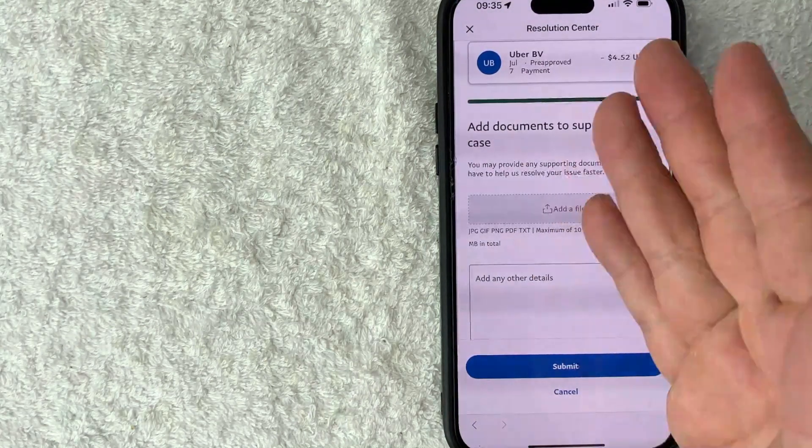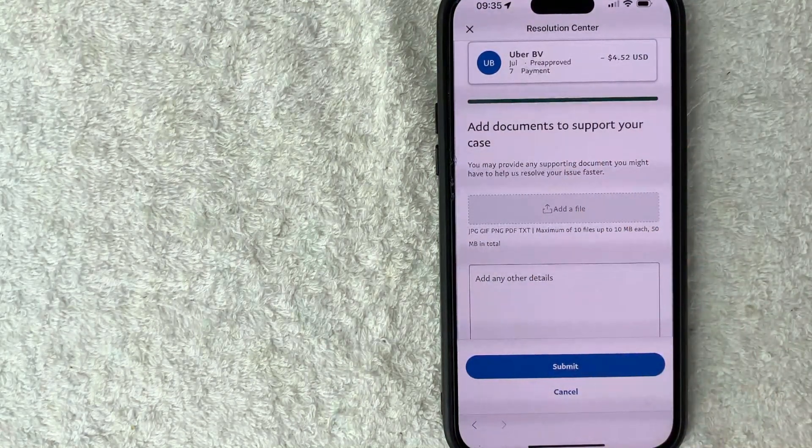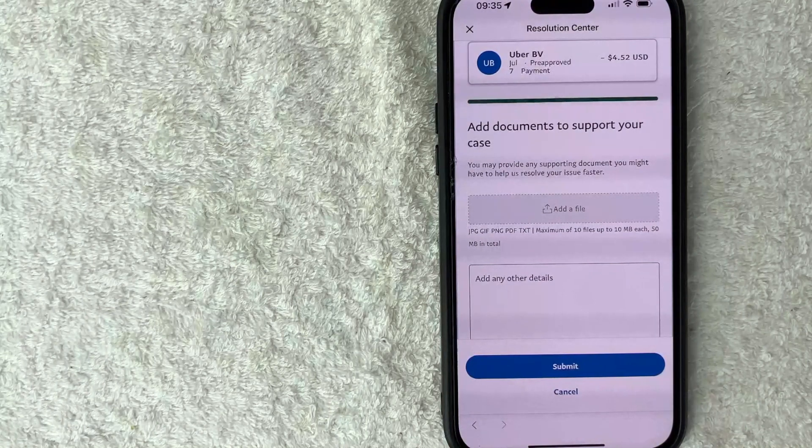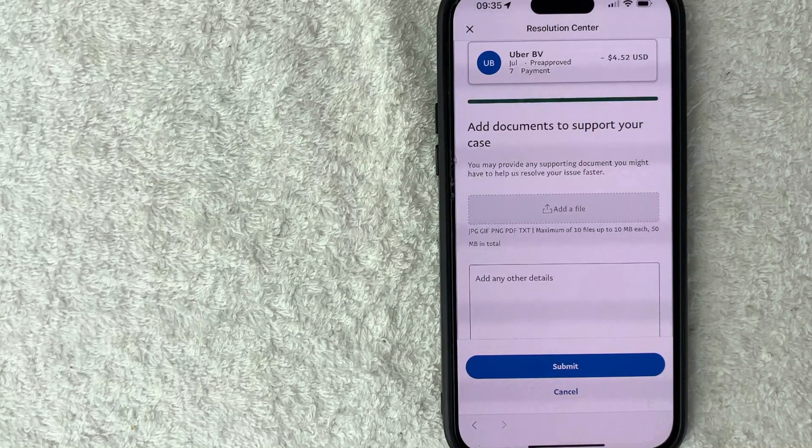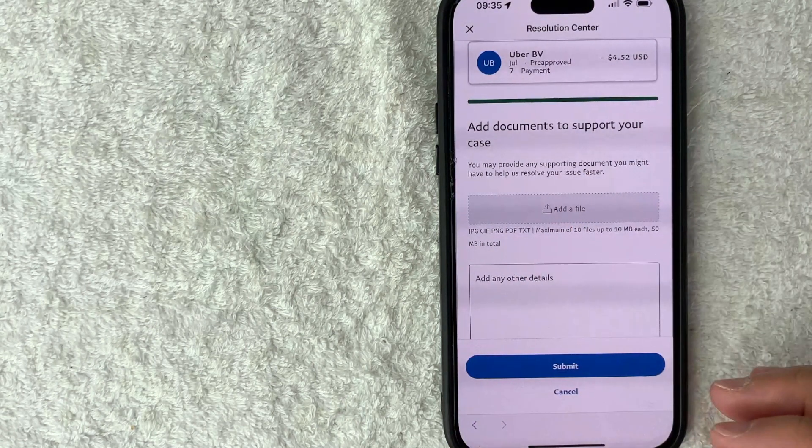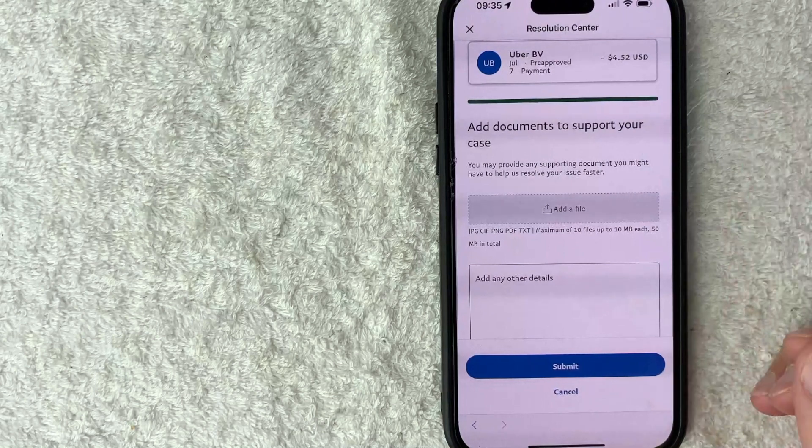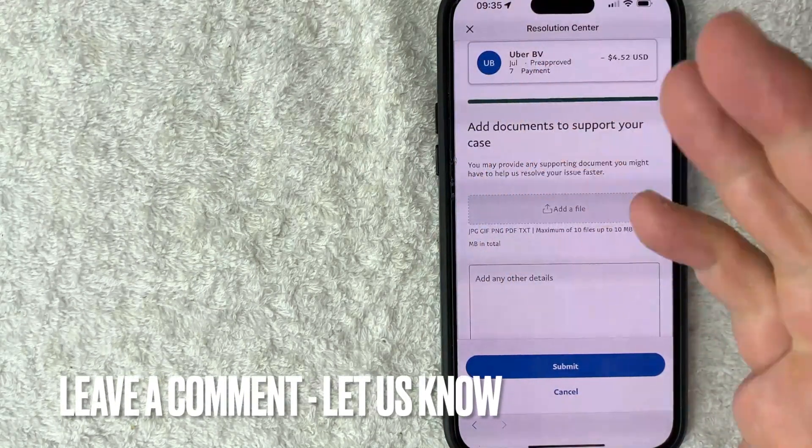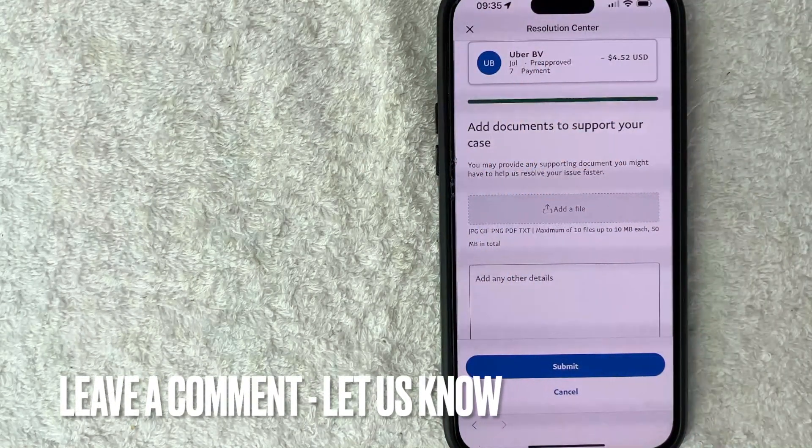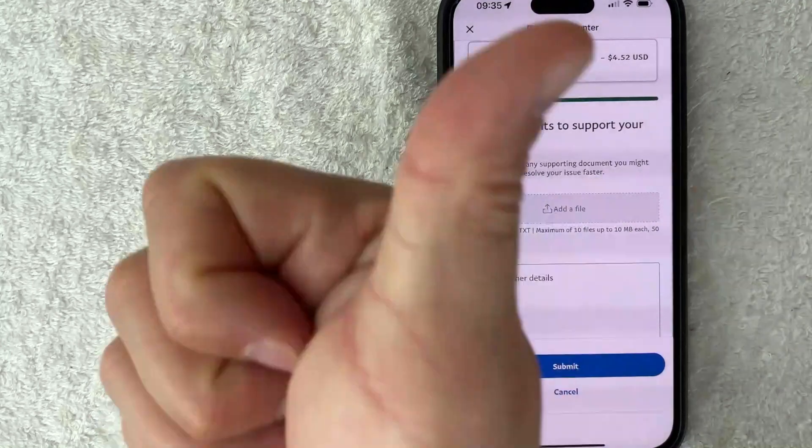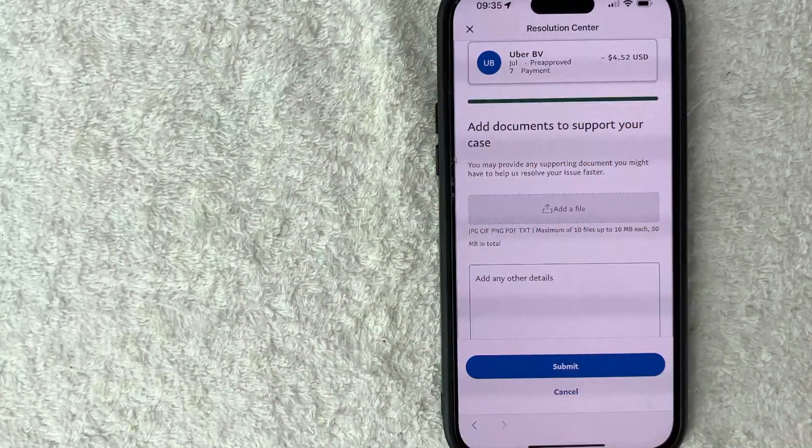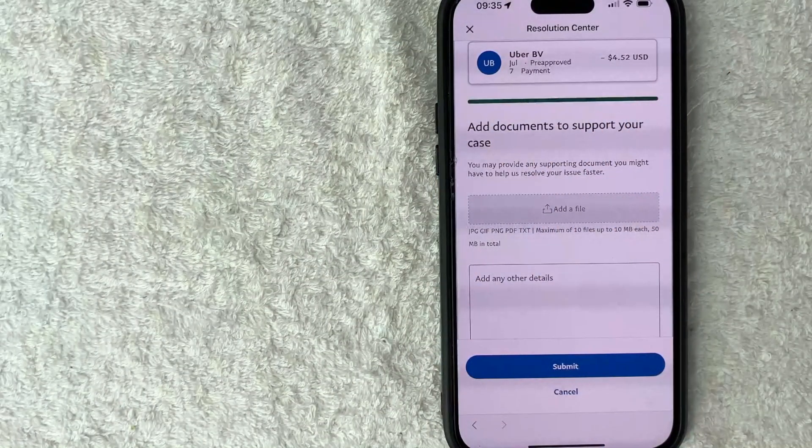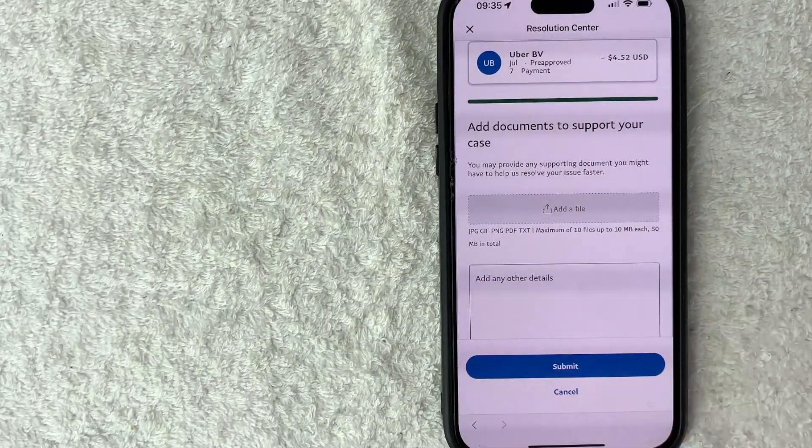So there you have it guys. If you're wondering how to dispute a charge on PayPal, that's the easiest way I know how to do it. If you know an easier way, be sure to leave a comment below, let the rest of us know. Hopefully you found that video useful. If so, click thumbs up or maybe consider subscribing to my channel, and I hope to see you on the next video. Thanks again for watching.